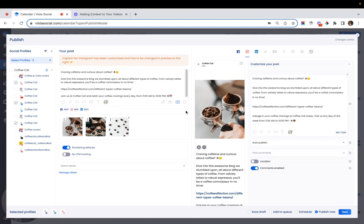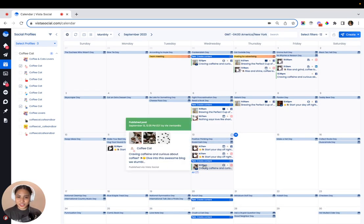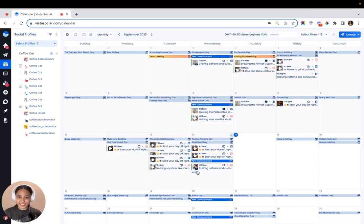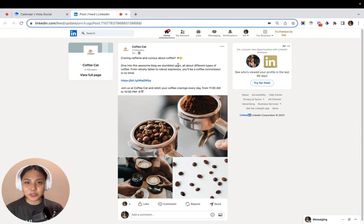Once you're happy with how everything is looking, you can schedule your post. Now, let's check the post that we just created. There you go—the post is looking great with all of the saved captions we used.